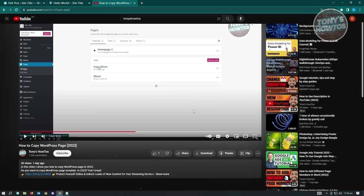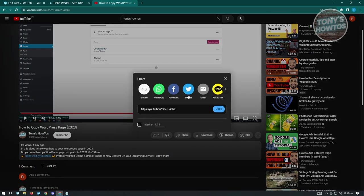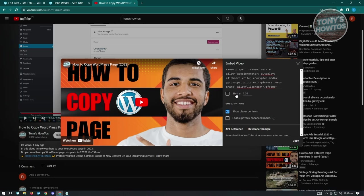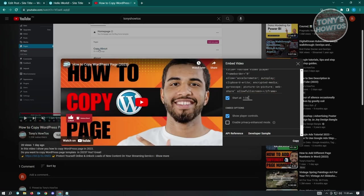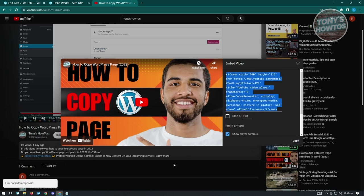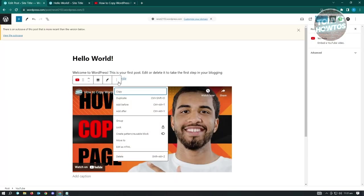In the Embed options, you have the iframe code and settings like 'Start at' a specific time. Enable 'Start at' and set it to, for example, the two-minute mark. Click Copy - it automatically copies your iframe code. Now delete the existing video block in your post since we'll show you a different way to paste this.